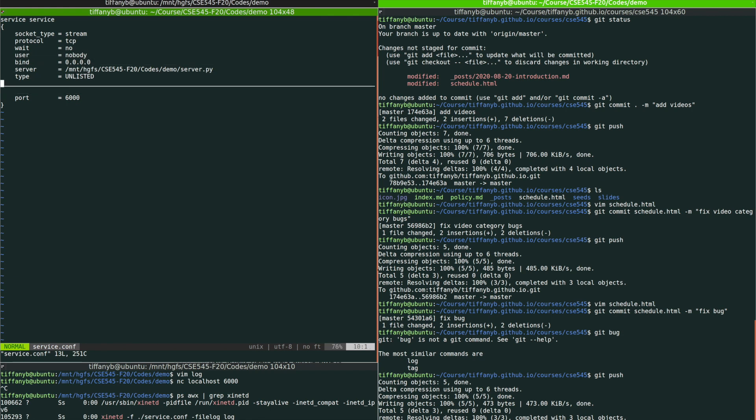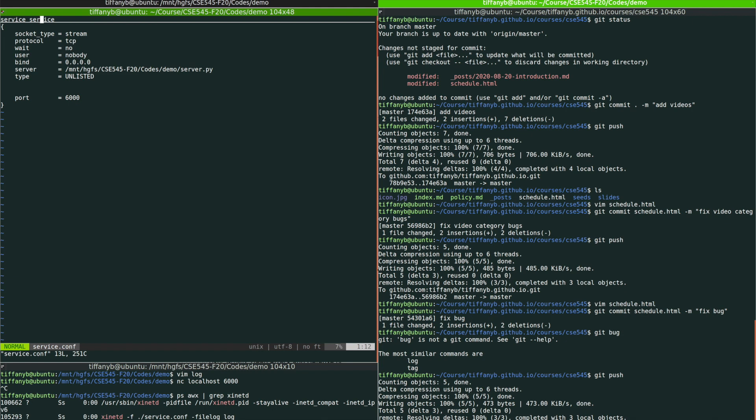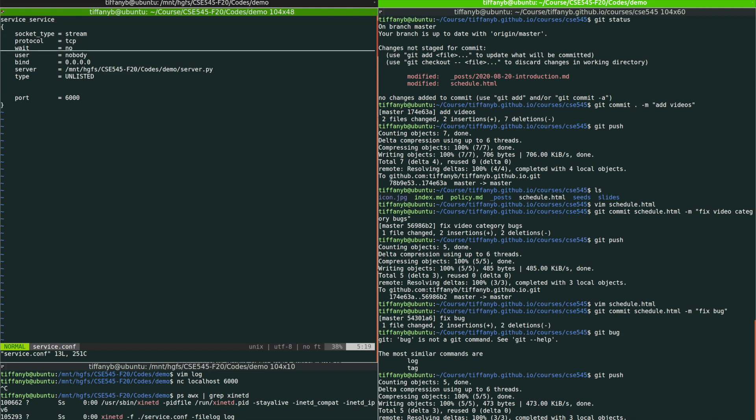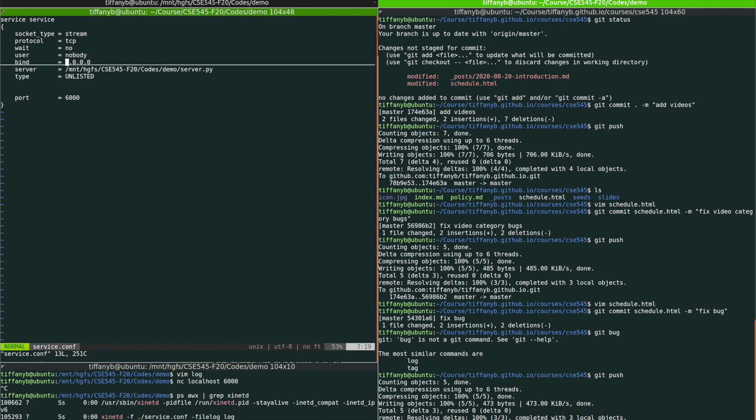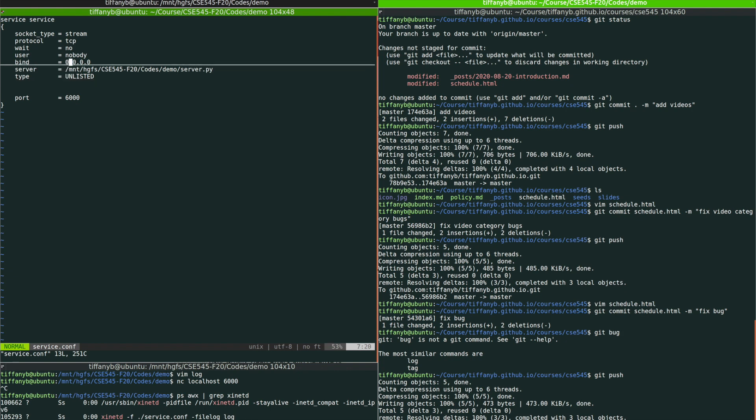As you can see over here, we are going to define the service in this configuration file. We're going to make it as a TCP stream with no wait server. The user means when the client connects to the server, what is the user of the client. And then we'll define that with the local address.